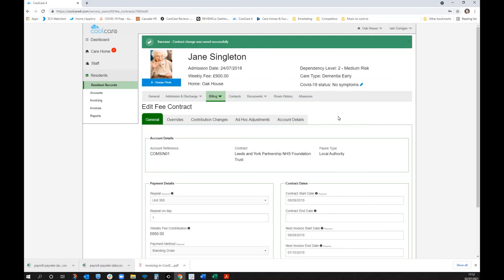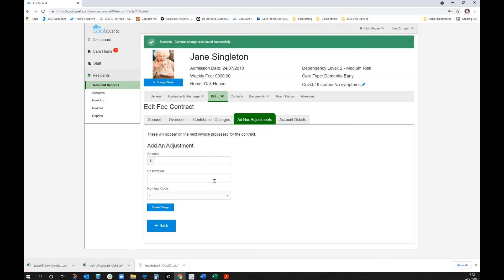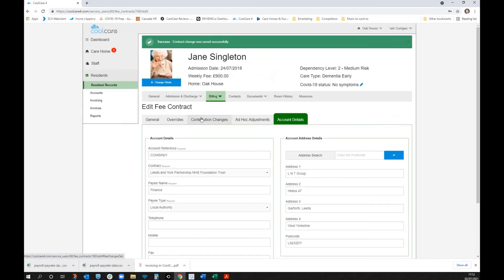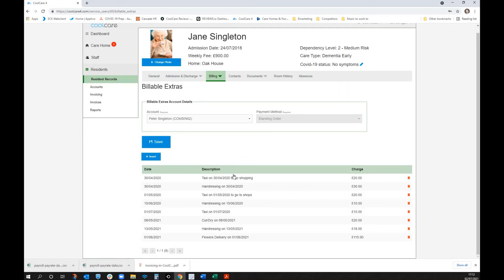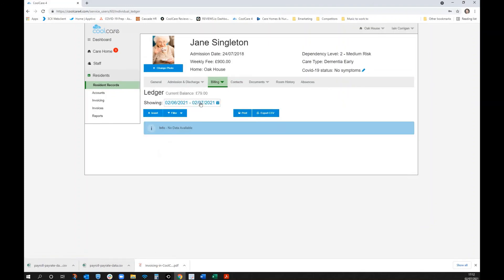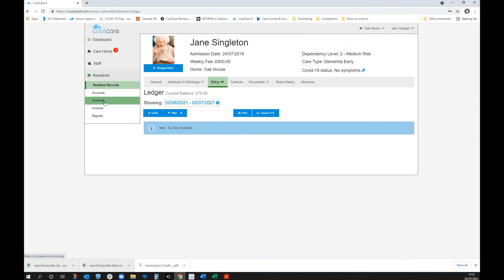Top-up payers are notified of any differences. Ad hoc adjustments can be added with various descriptions. The system can be configured to bill certain individuals for certain things — for example, son number one pays the overall top-ups and son number two pays billable extras. There's also a ledger account for money put aside for a resident, from which you can draw down for various things.